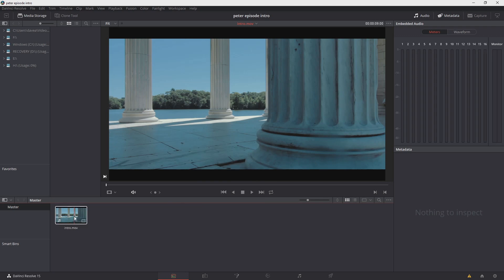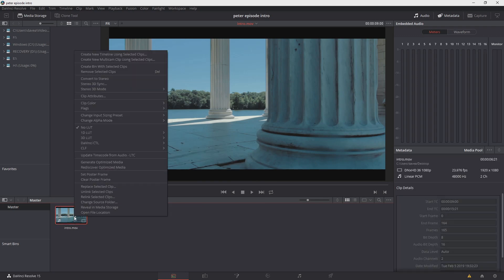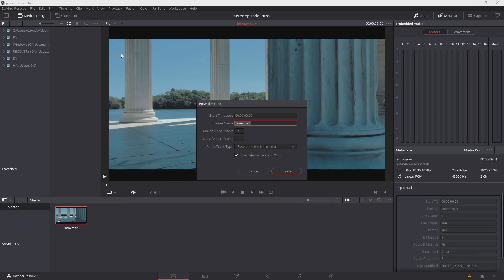So let's go ahead and right-click, create a new timeline using that clip. We'll go ahead and give it a name just so we're keeping track of everything, and then we can choose Create.